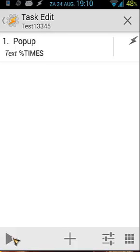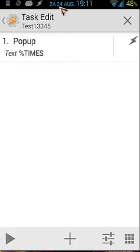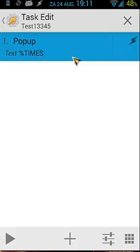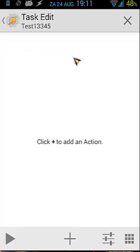So that number means Saturday 24 August, 19 hours, 11 minutes and seconds. So let's remove this action - long press and good. So let's add another action. Now I'm going to set up another variable and move the content of %TIMES, the time now in seconds, into that variable.